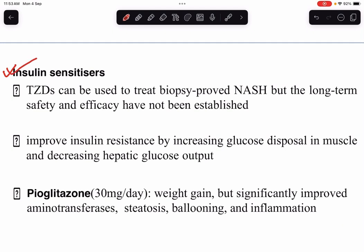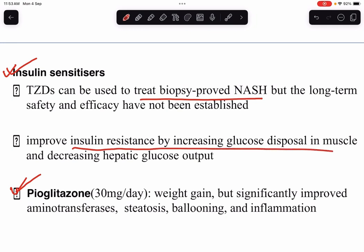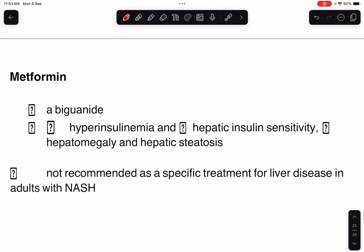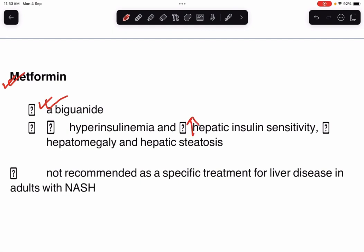Insulin sensitizers are very important. Thiazolidinediones can be used to treat biopsy-proven NASH, though long-term safety and efficacy have not been established. Pioglitazone at 30 mg per day improves insulin resistance by increasing glucose disposal in muscle and decreasing hepatic glucose output. It causes weight gain but significantly improves aminotransferases, steatosis, ballooning, and inflammation. Metformin, a biguanide, reduces hyperinsulinemia and increases hepatic insulin sensitivity, improving hepatomegaly and hepatic steatosis, but is not recommended as specific treatment for liver disease in adults with NASH.